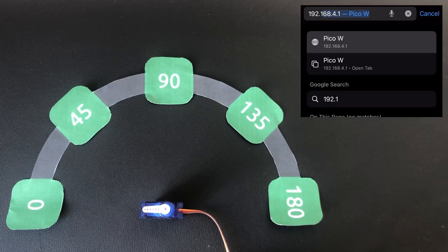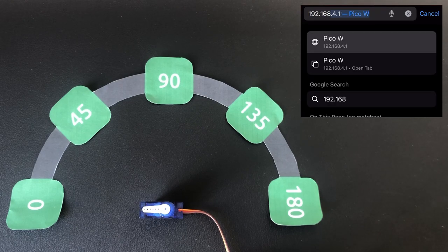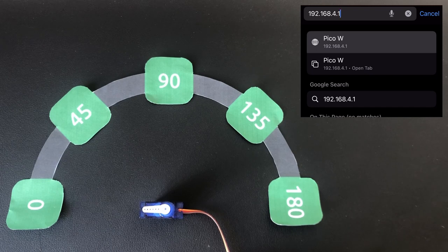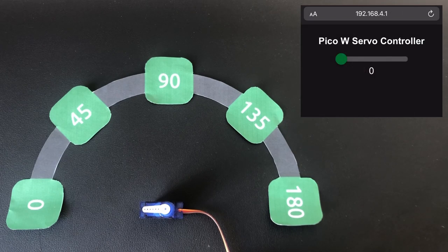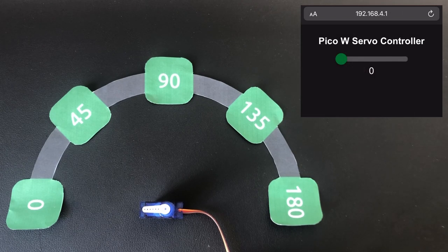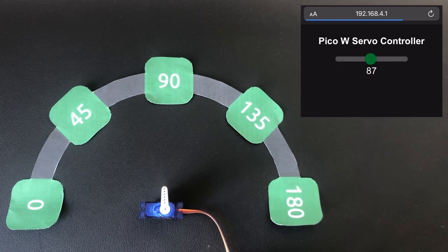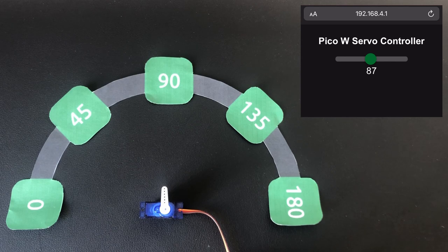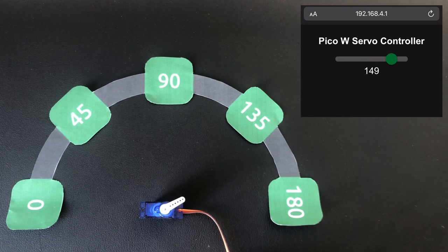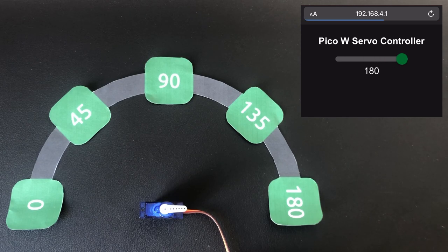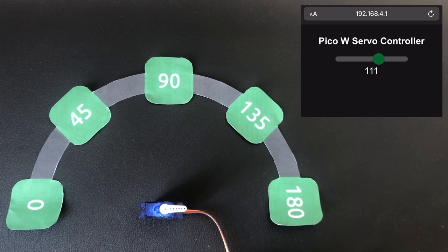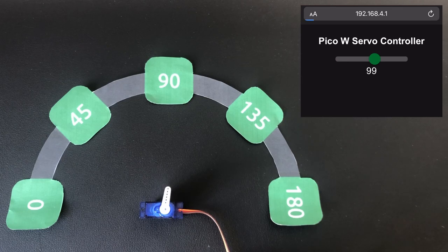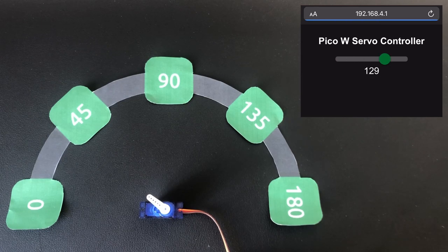As you can see whenever the slider is released the servo moves very fast and precisely to the specified angle. It's also worth mentioning that the code was only tested for Safari on an iPhone so if you are using different devices or a different browser you might need to make some adjustments.